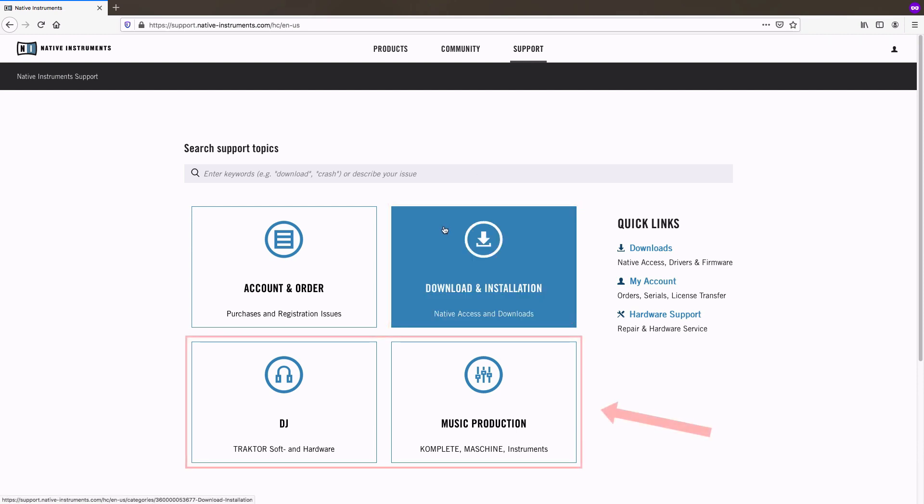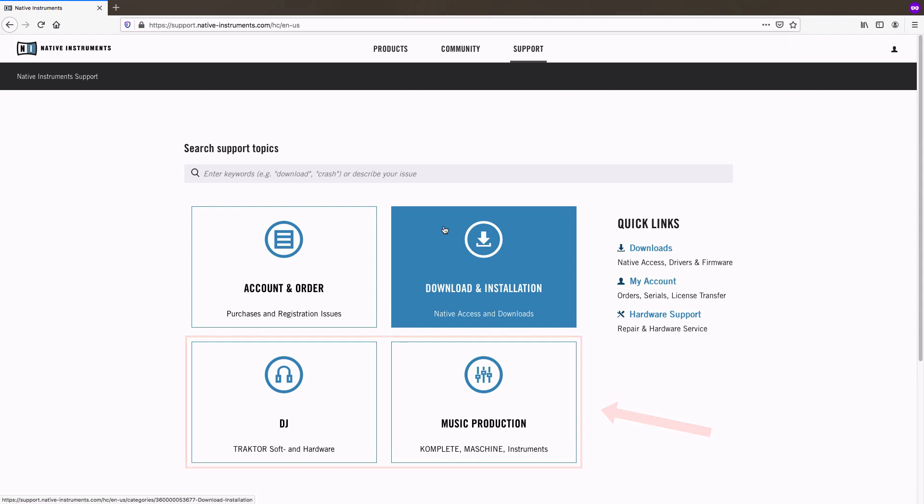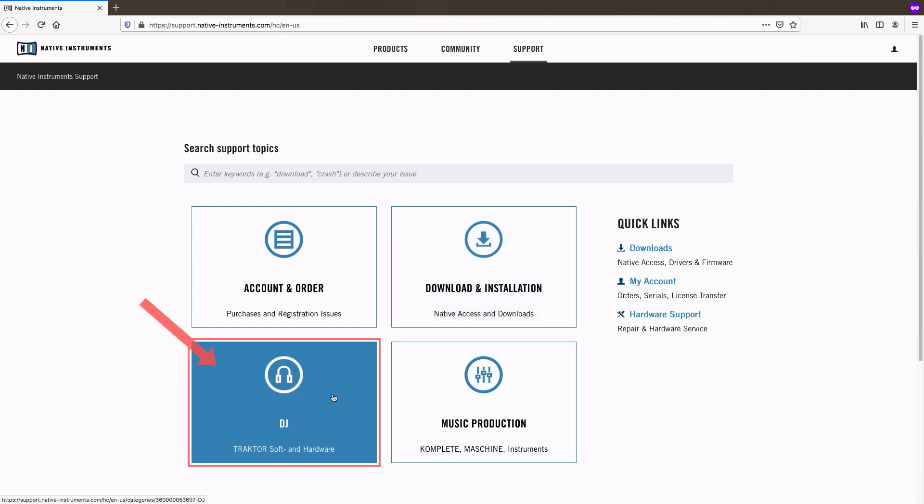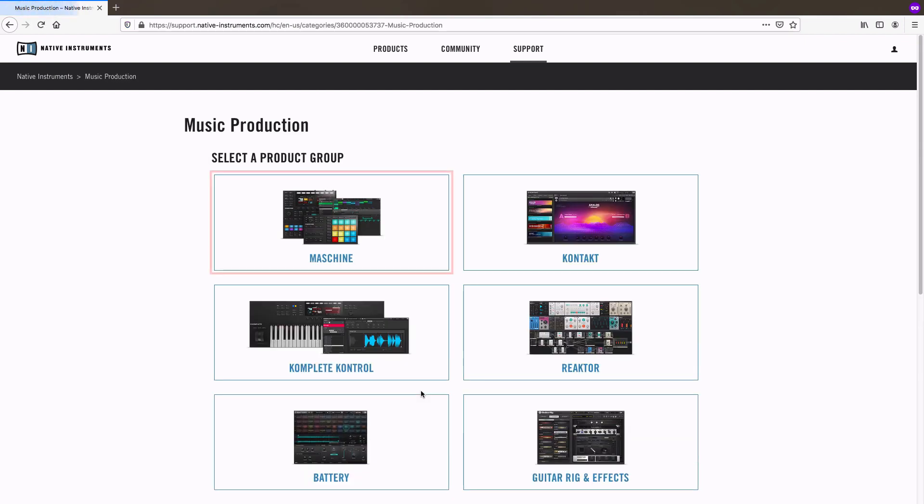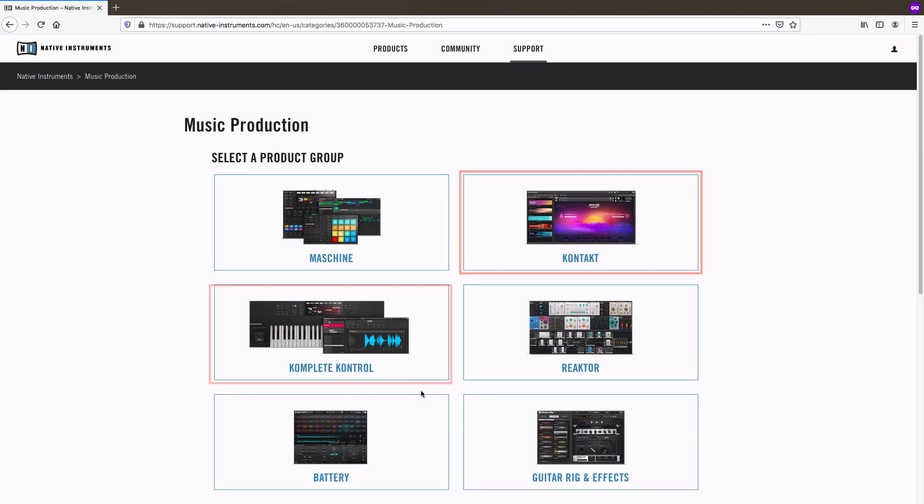If your product is already activated, installed and running, choose one of the product sections. In the DJ section, you'll find anything tractor related. In music production, you'll find different sections for Maschine, Contact, Complete Control, etc.